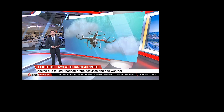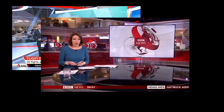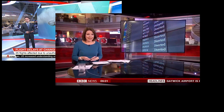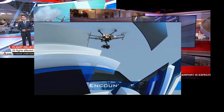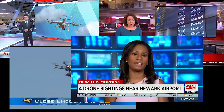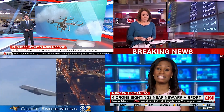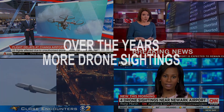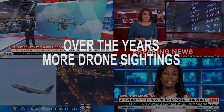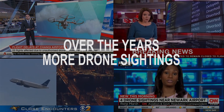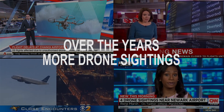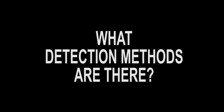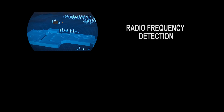Over two dozen flights were delayed or diverted at Changi Airport on Monday night. Over the years there have been more drone sightings, causing disruptions to the airport. But what detection methods are there?